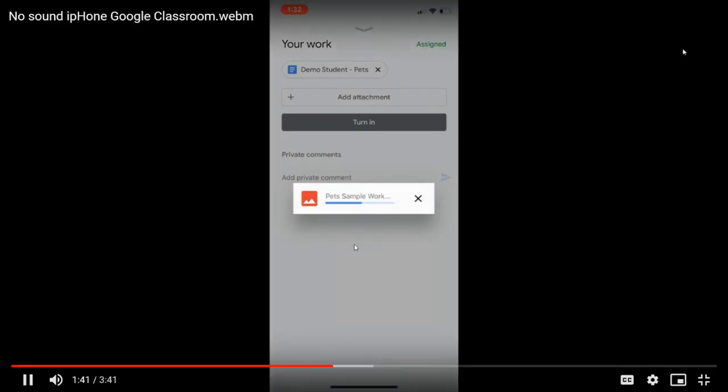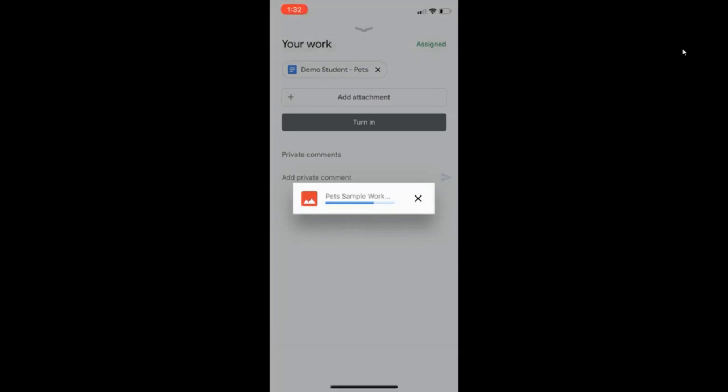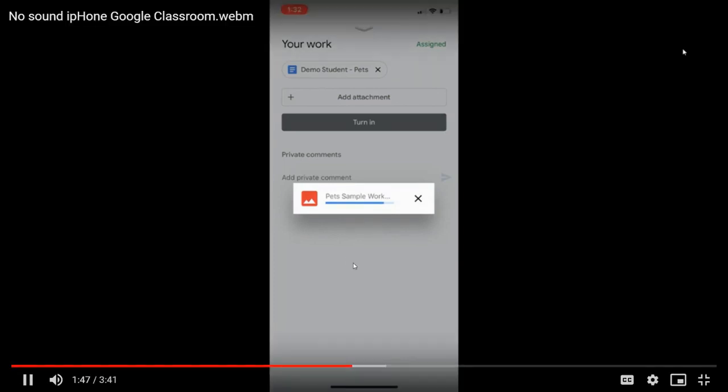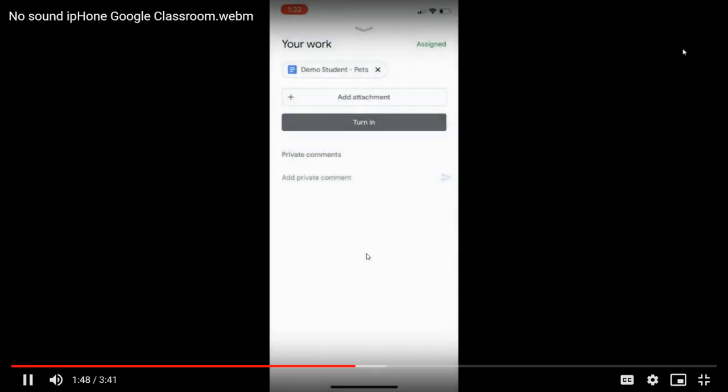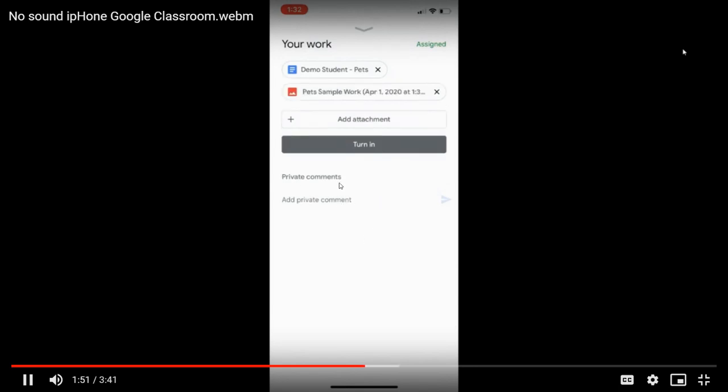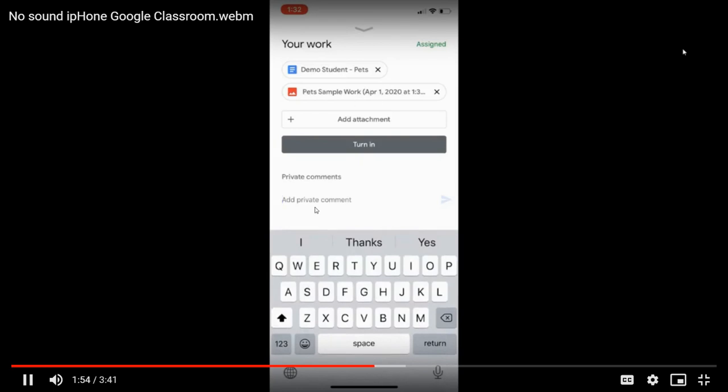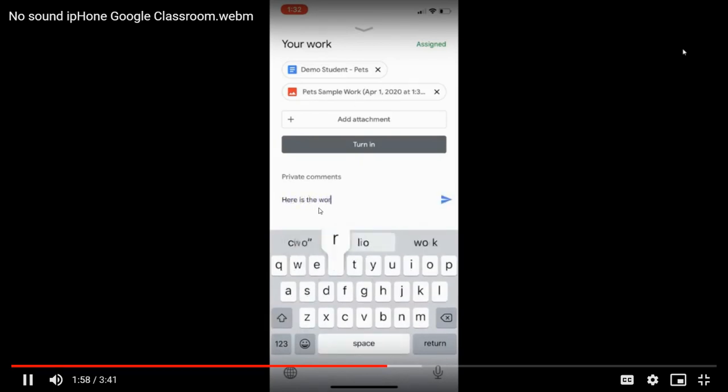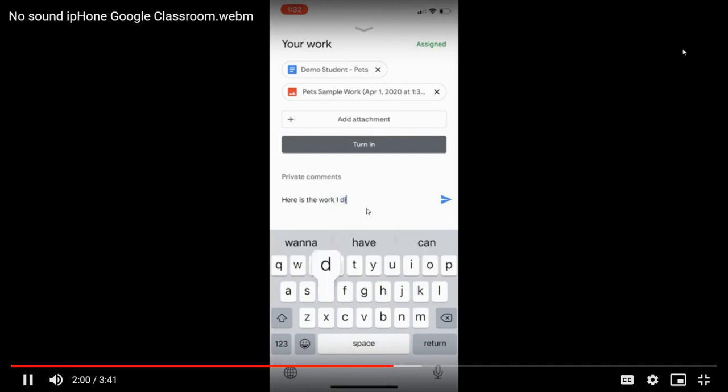This is going to be great for working with students who are not able to access Google Classroom fully due to technology constraints. I can also add a private comment to my teacher. I'm going to put here is the work I did in my journal.